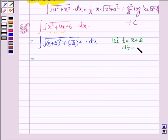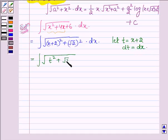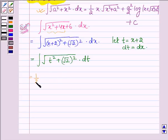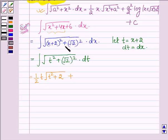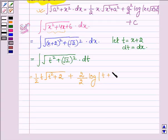Now by using the key idea, this can further be written as half t into √(t² + 2) plus a² upon 2, and here a is √2. So (√2)² is 2 upon 2, giving log mod t + √(t² + 2) plus a constant c, where t = x + 2.